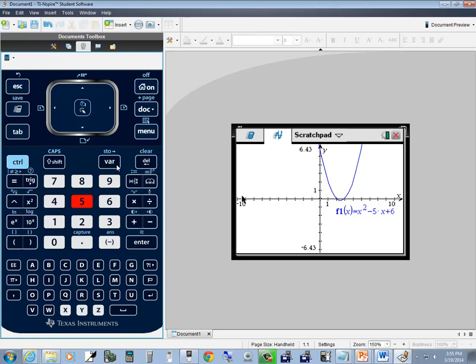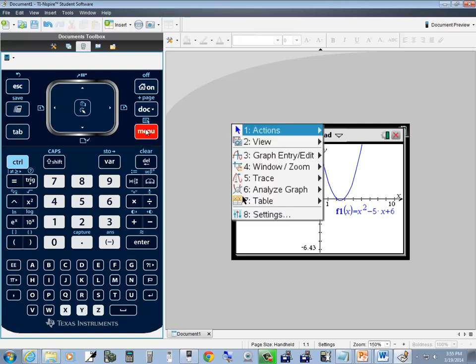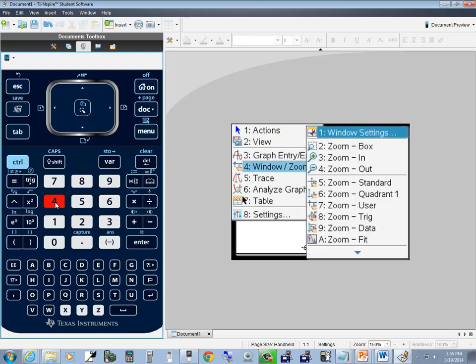Let's look at zoom box. I'm going to press menu again. I want to choose window zoom, which has a 4 next to it, so I'll press 4. And then I want to choose zoom box, which has a 2 next to it, so I'll press 2.